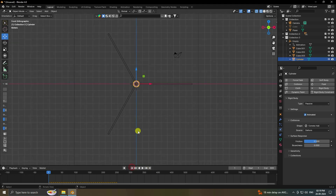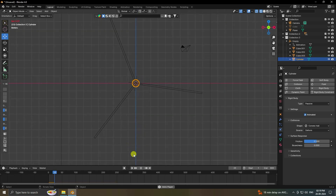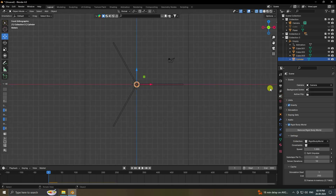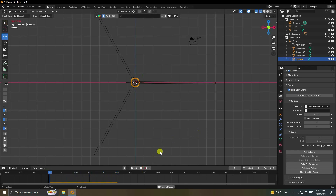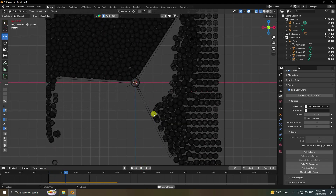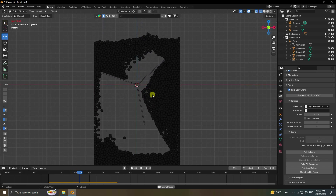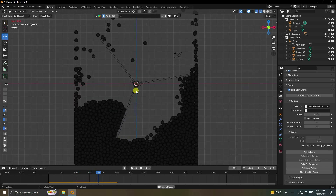Play the animation — it takes a bit longer because the effect is heavier. Stop it, go to the Rigid Body World, and click Bake All Dynamics. Once baking is finished, play again. That's the dynamic animation — it looks really beautiful.